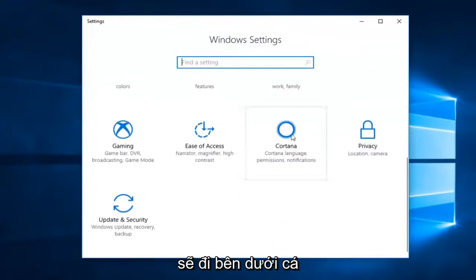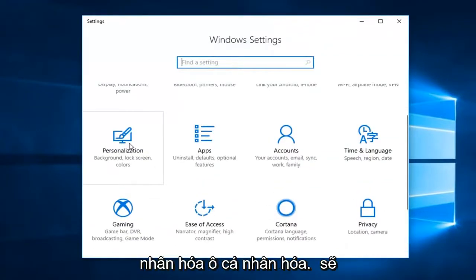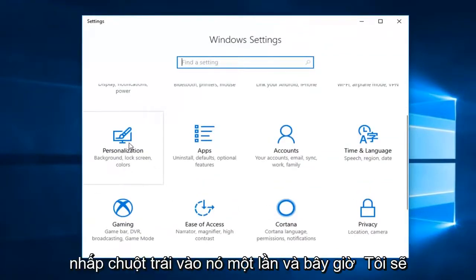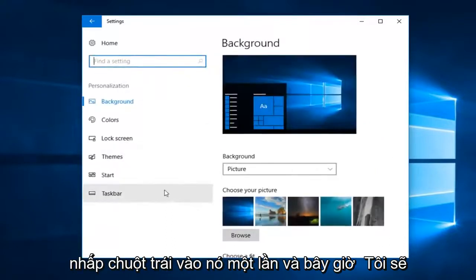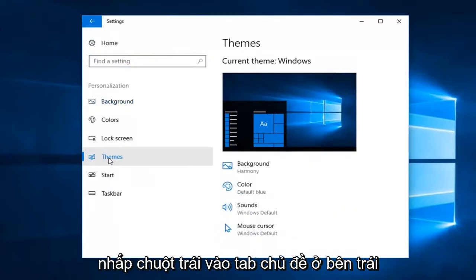Now I'm going to go to Personalization. Left-click on the Personalization tile one time. Then left-click on the Themes tab on the left.